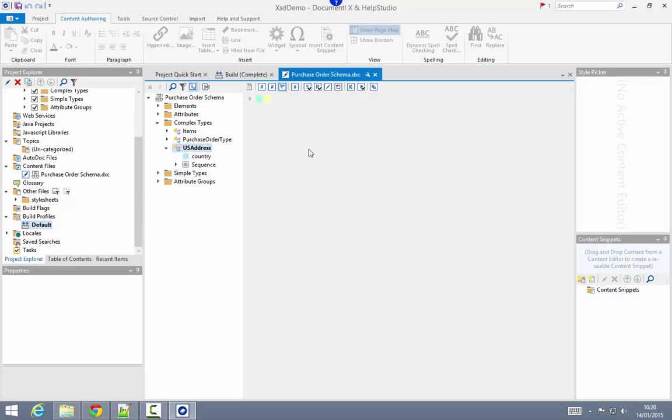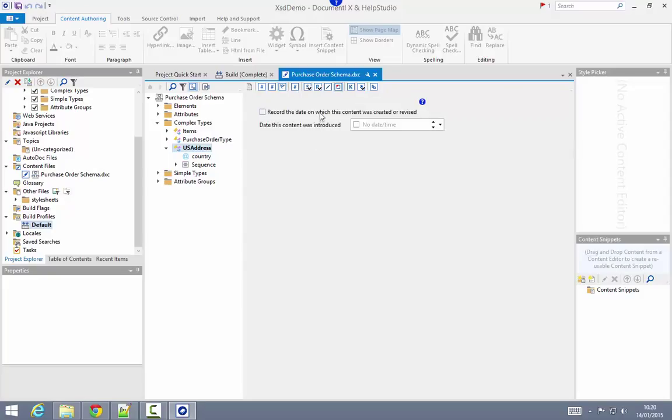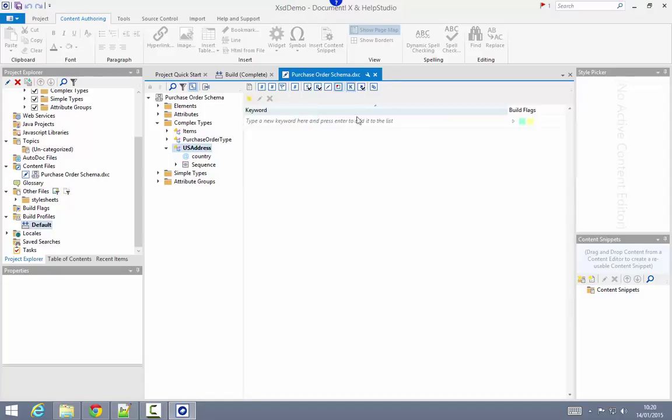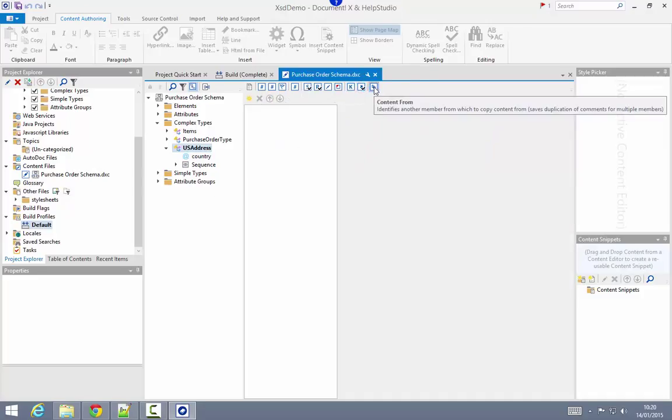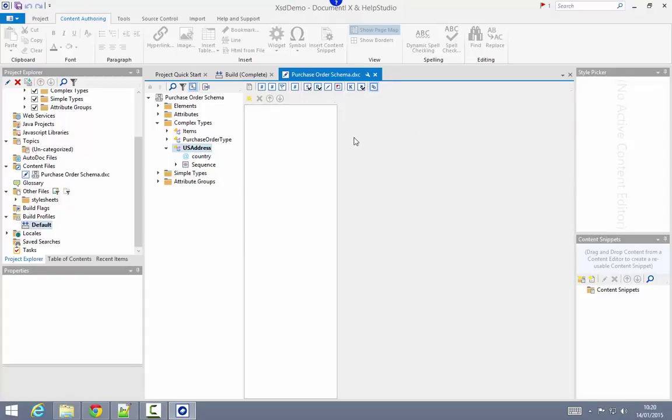I can also flag items as new so that they're highlighted in the generated output as new items in this particular version of the documentation, add some custom index keywords for this page, see also links which I've already demonstrated directly within the editor, or use the content from content item to automatically copy content from an existing item, either within this schema or another schema in the documentation to avoid duplication.